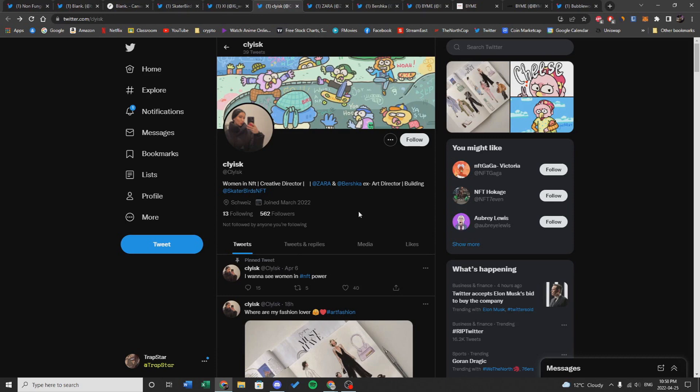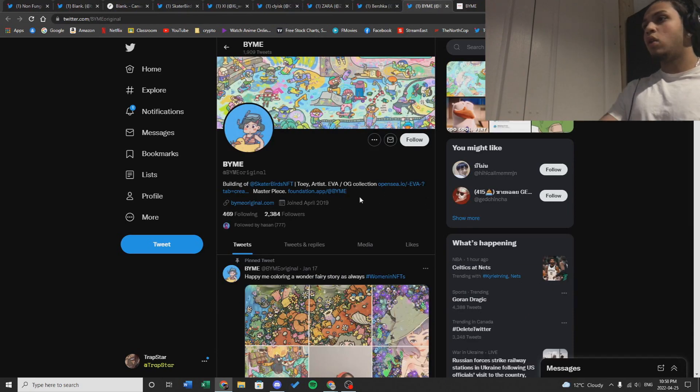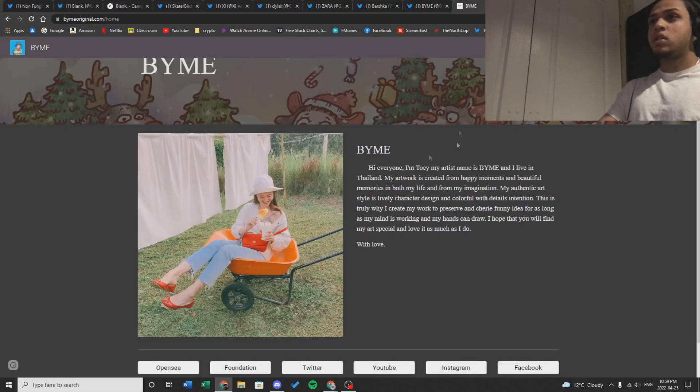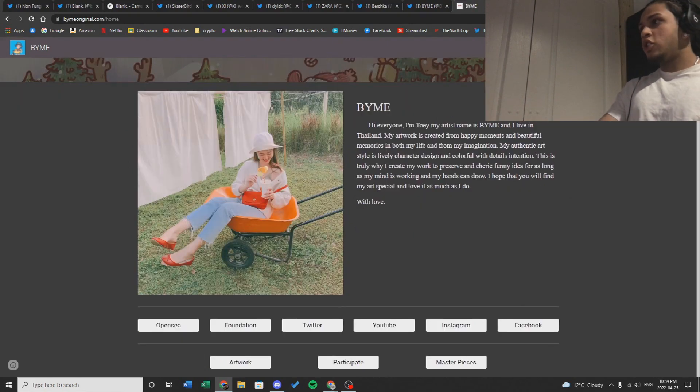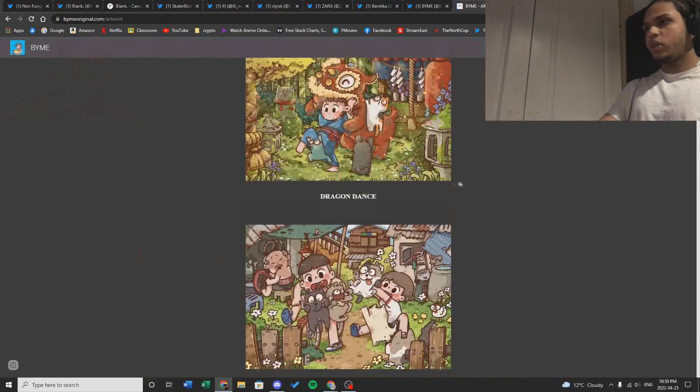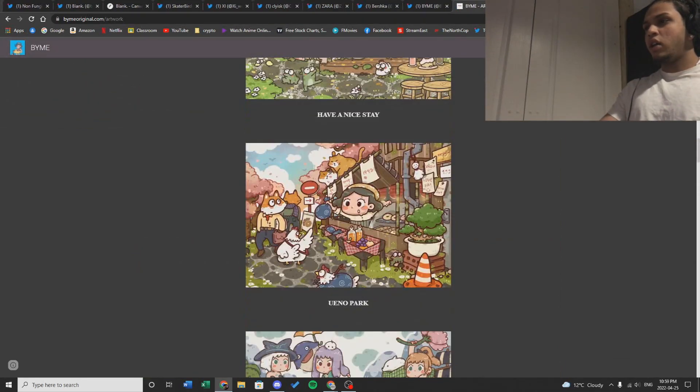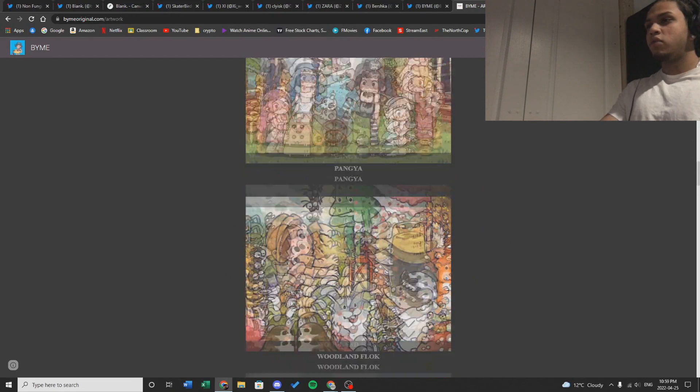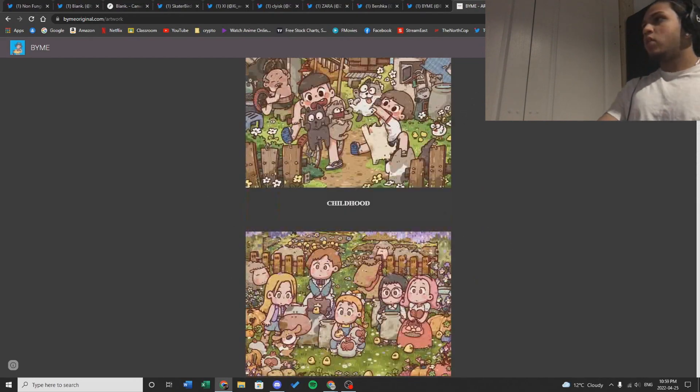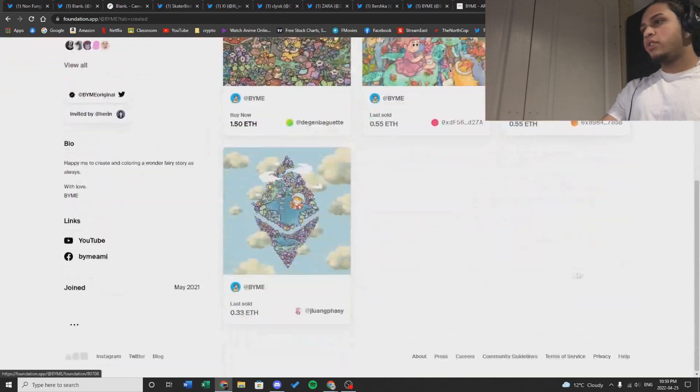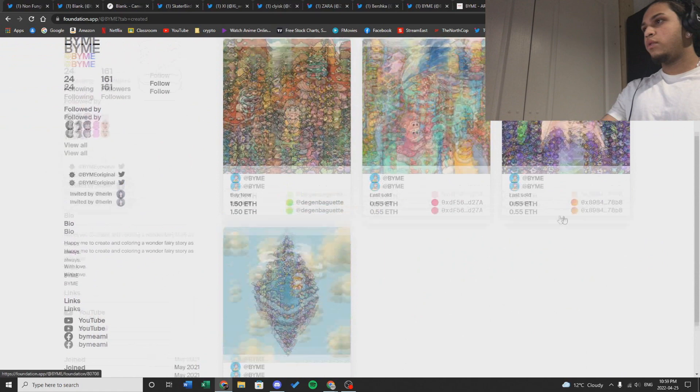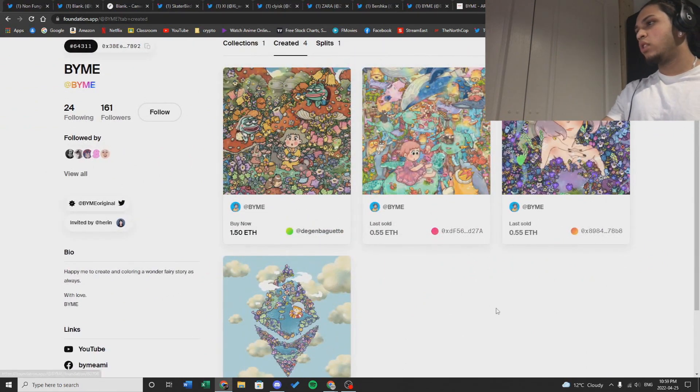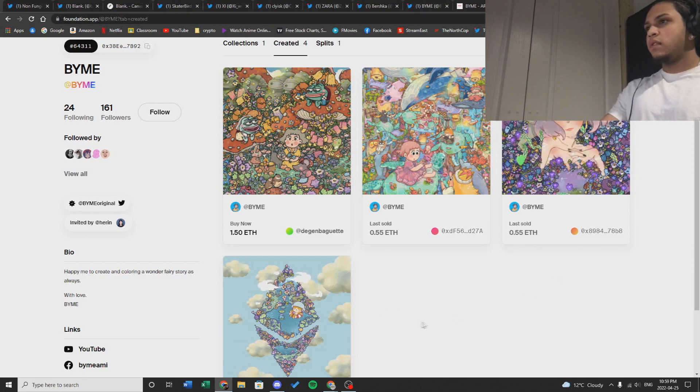Another former member of the team is By Me. She's the artist for Skater Birds. As you can see, this is her website. She's from Thailand and very talented as you can see from her artwork right here. She has a lot of very unique art and it honestly fits with the meta right now as it's cartoony and reminds me of Three Landers and Lonely Pop. She also has a Foundation. If you can see right here, she's created three or four art pieces and sold three of them. The art is very unique, very colorful, and gives a lot of good vibes.